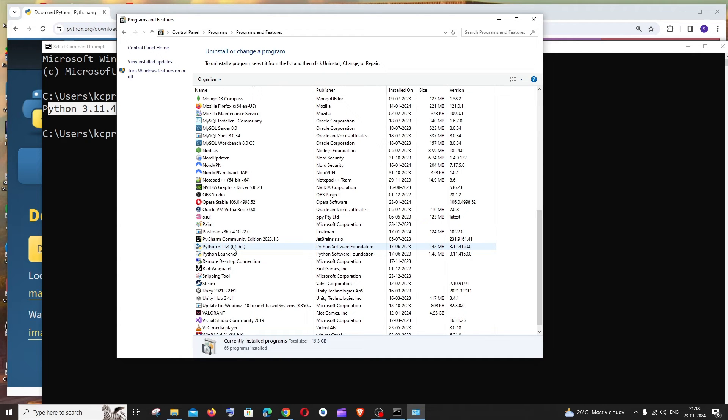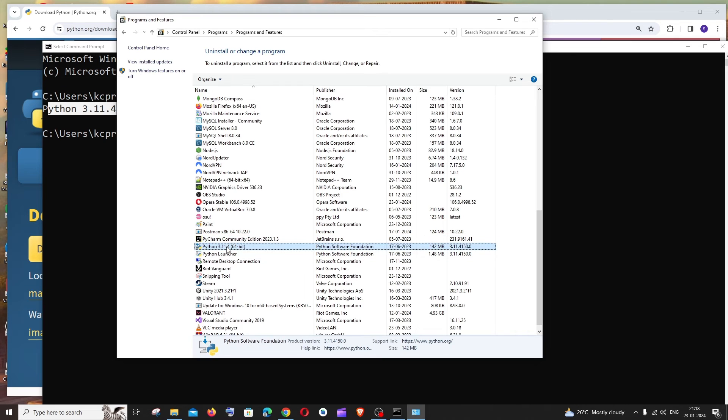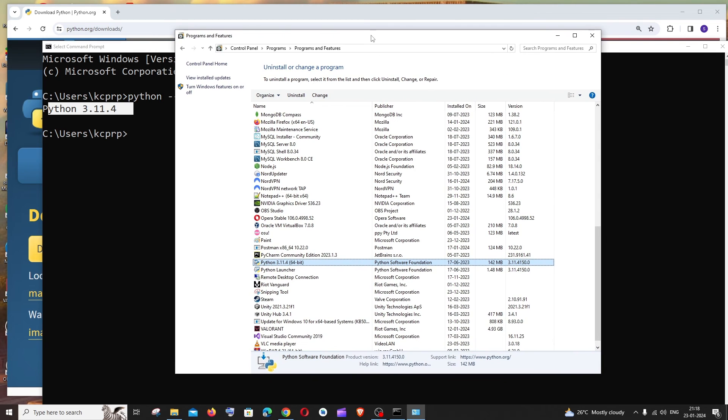So basically you can even right click, we can uninstall or change the version from here also. So this is basically how you check all the versions of Python that you have installed in your system.